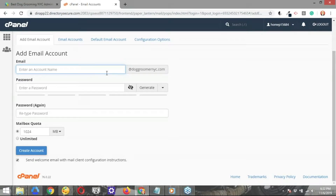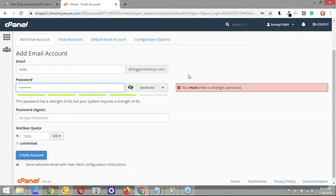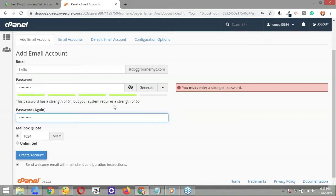Some recommendations at this point: since this is going to be the general email for your website, using a generic type of email will do the trick. Some examples could be admin at your domain, info at your domain, no-reply at your domain, contact at, or support at. Those generic email addresses work great for this purpose. For this example, we'll go with hello at doggroomernyc.com. I'm going to use a generic password for now — you can also have the system generate a password for you.